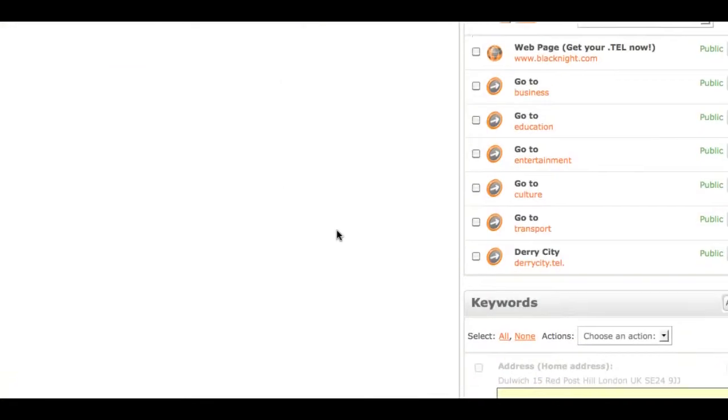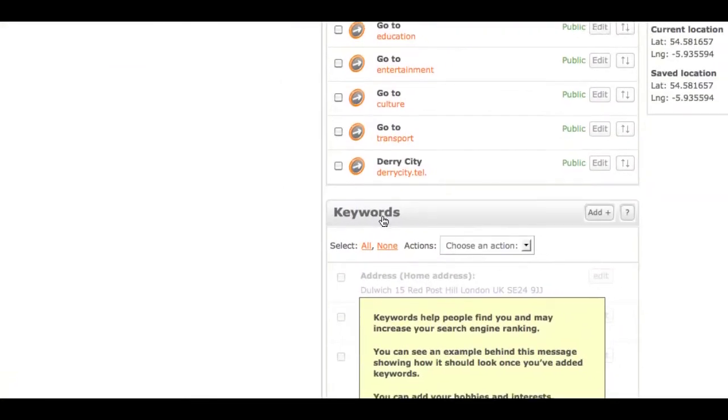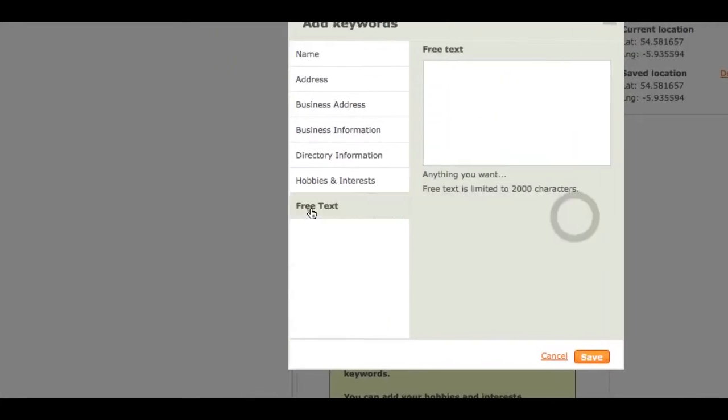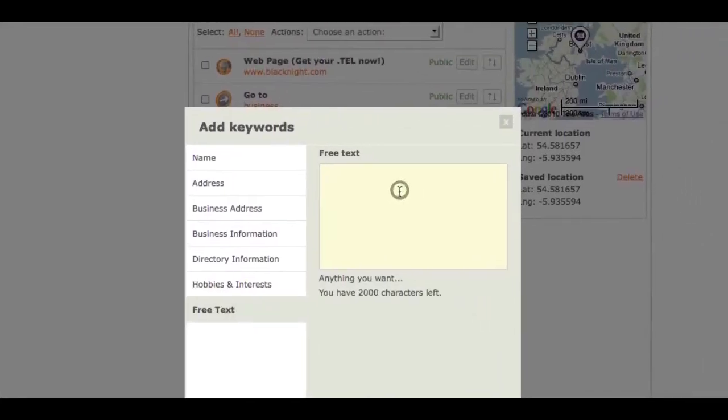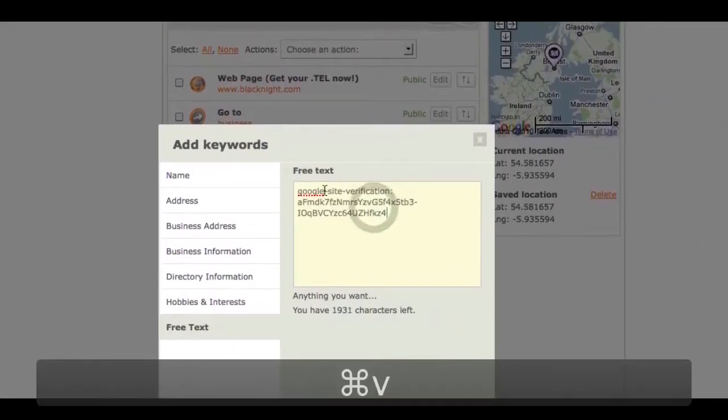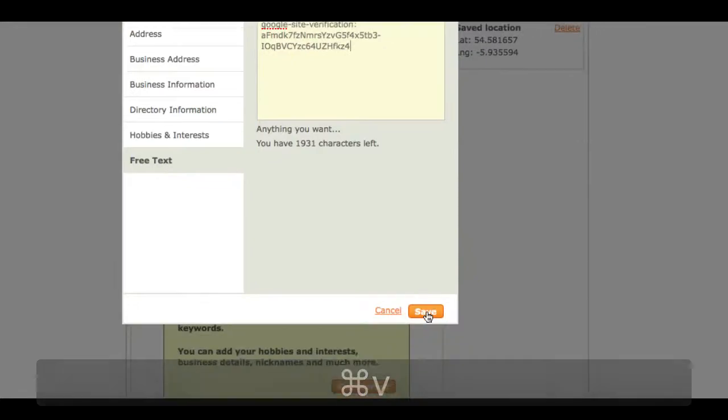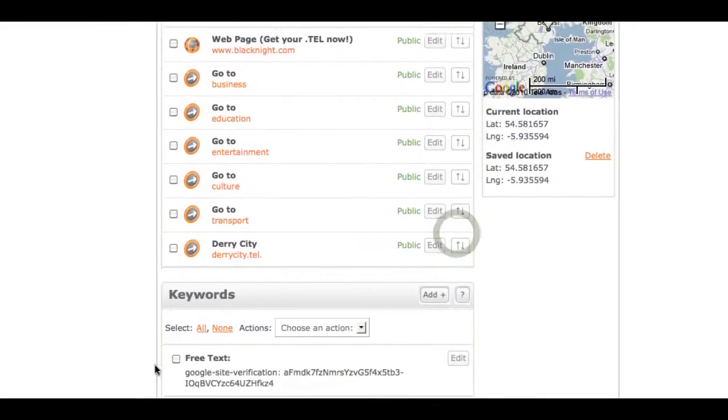What I decided to do was to use it in the keyword section down the bottom. If I go down to the free text option and I paste in my Google site verification stuff there and then click on save.